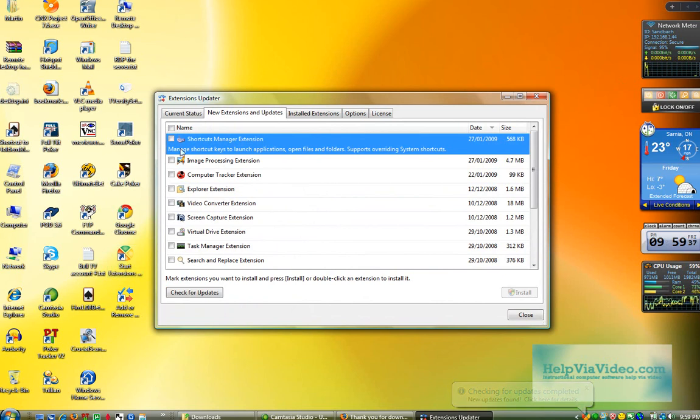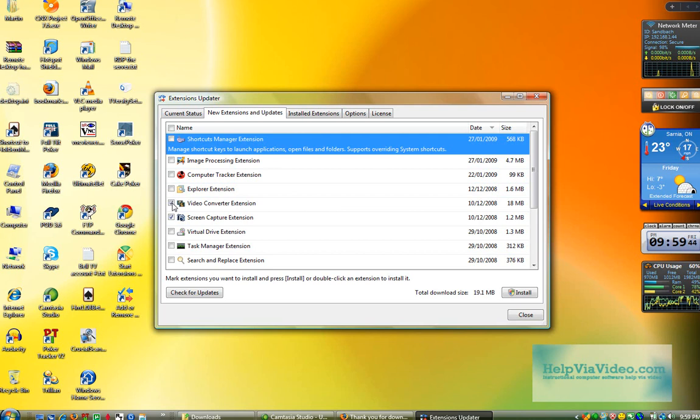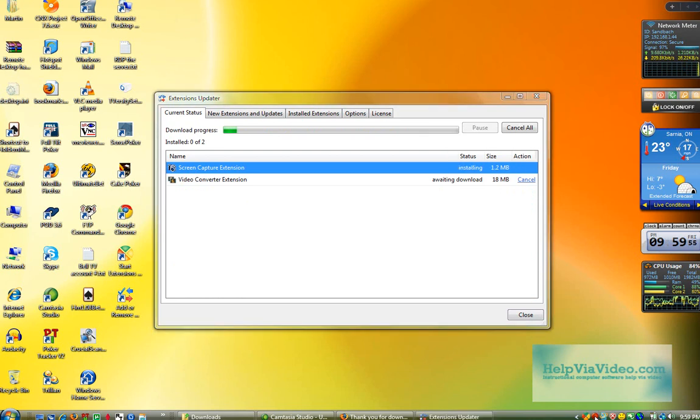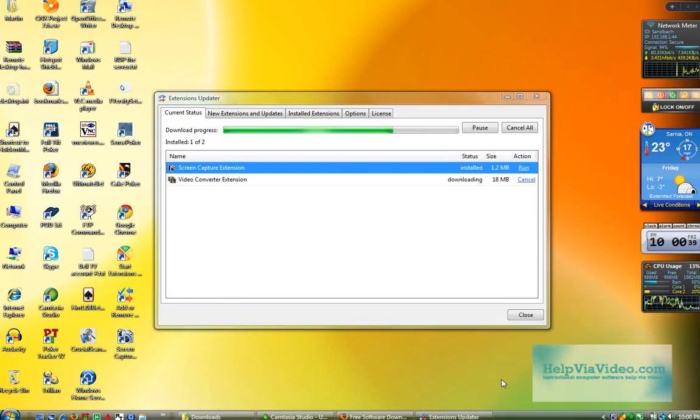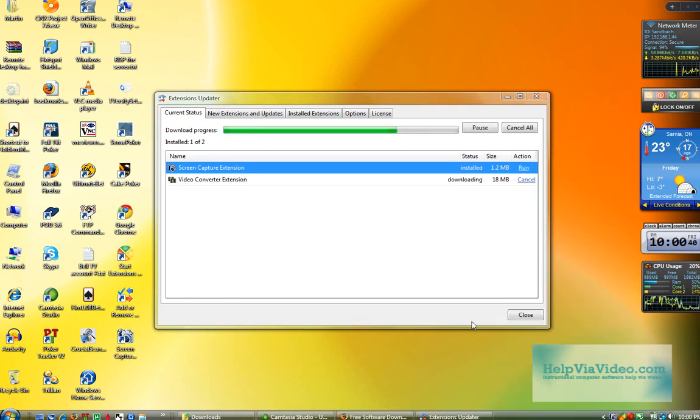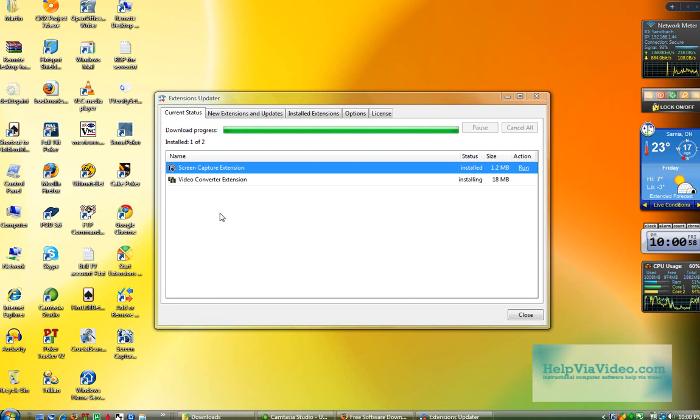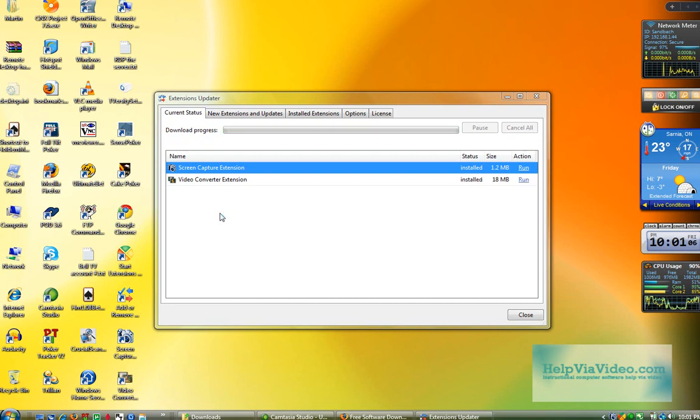And now I have to install the actual Screen Capture extension. And I want to do the Video Converter extension. Again, you don't have to do the Video Converter. This is something I'm doing on the side for myself. I'm going to choose to install. And they are installing. It's almost done downloading and installing the Video Converter extension. That's a little bit larger application compared to the Screen Capture extension. So it takes a little bit longer. It is now installing it. And they're both installed.